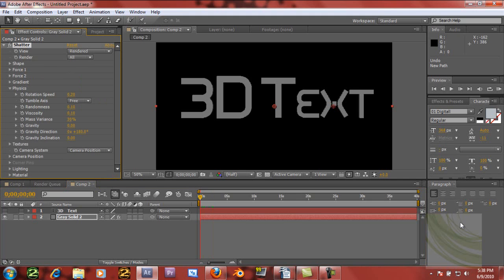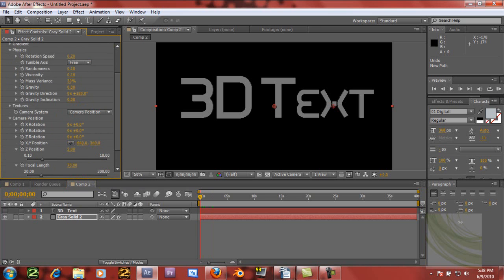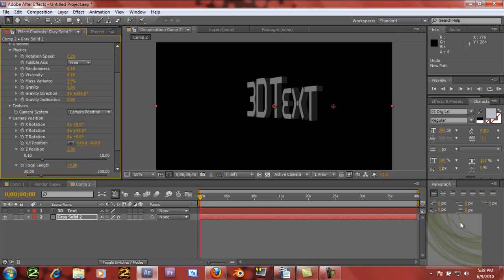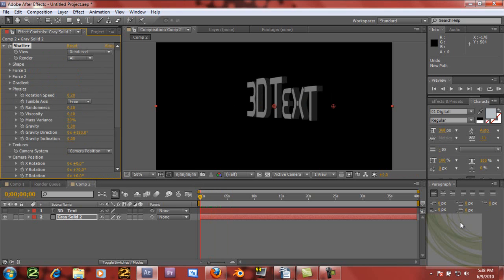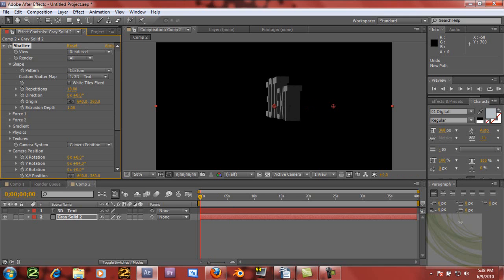We can mess around with the extrusion depth if we want, and then go to Camera Position and change the Y rotation so that it's rotating the text. As you can see, it's 3D. Even if you scroll forward, it won't be shattering — it's just standing there. This is a really cool way to make 3D text and control how you want it to act. Let's change the extrusion up to about 1 or so, and you can just kind of play around with this.